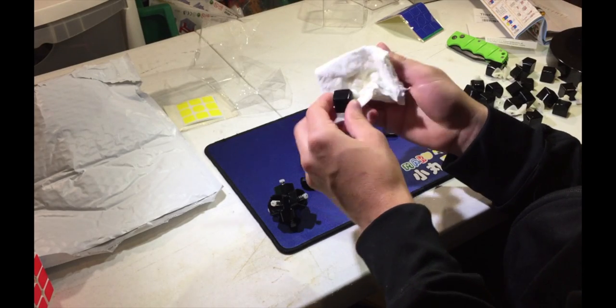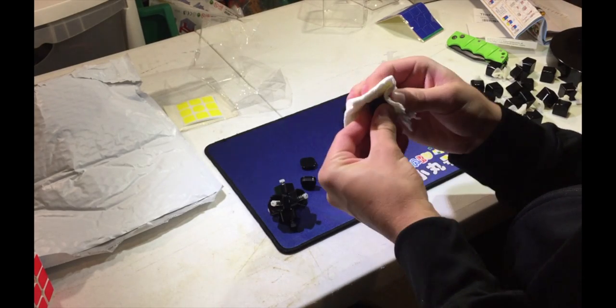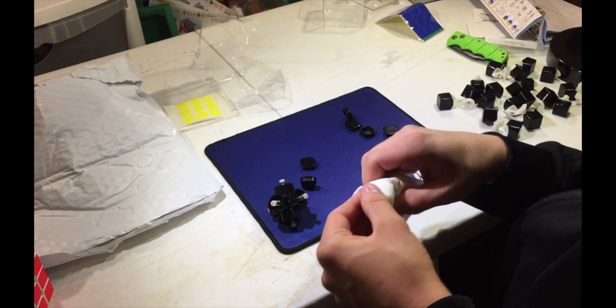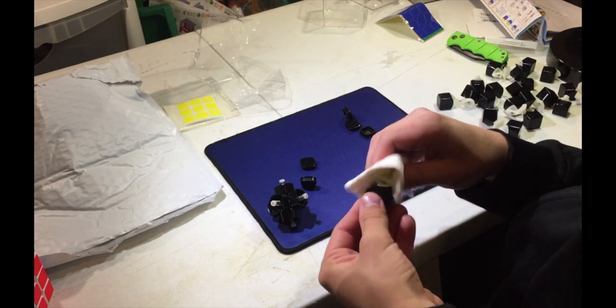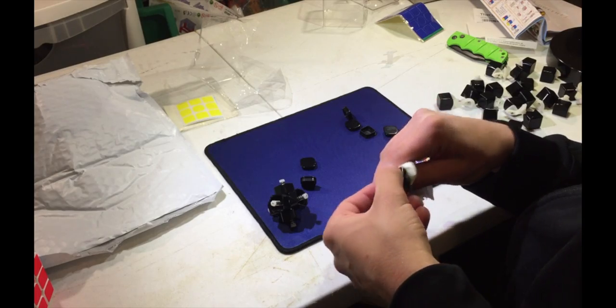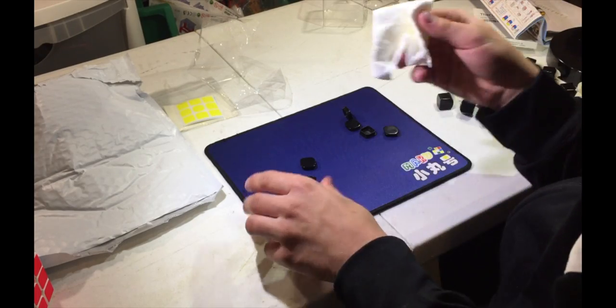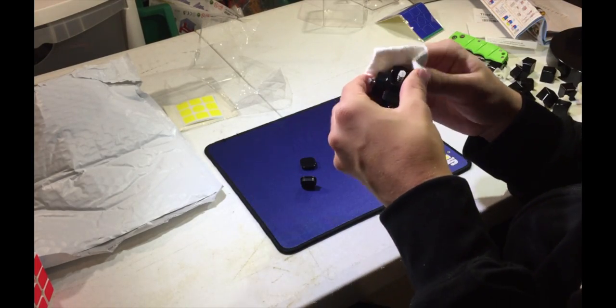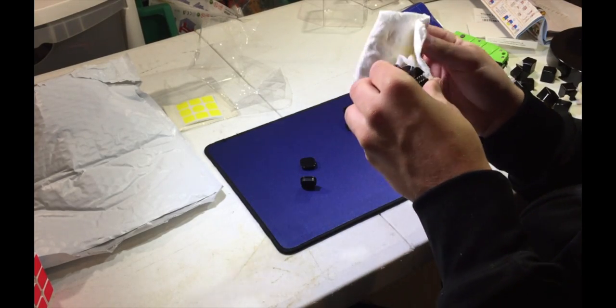Still gotta do like this last one. But this is an experiment because I've never lubed a core like this at all. Nothing like this. So I'm gonna see what I can do.